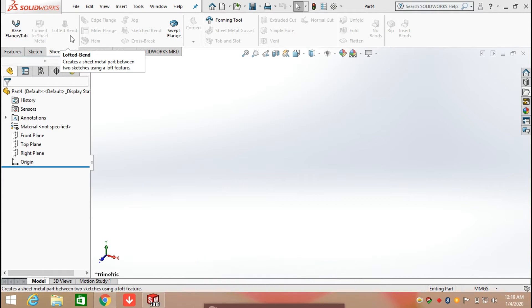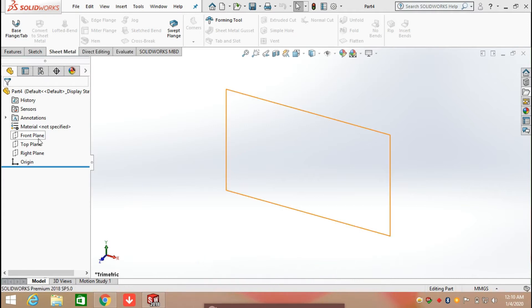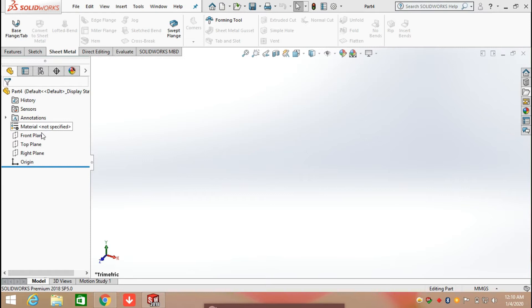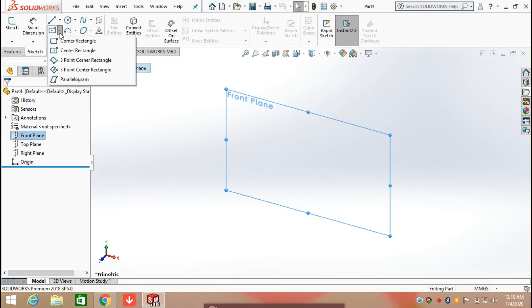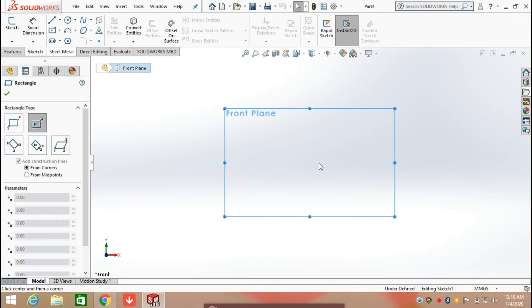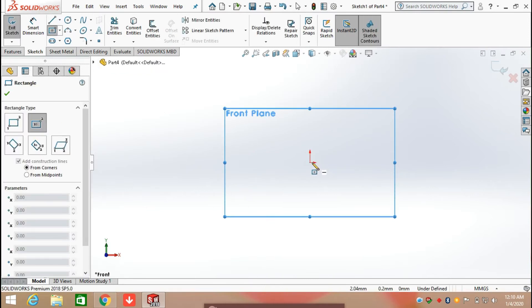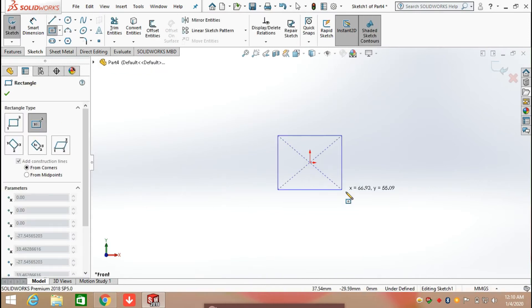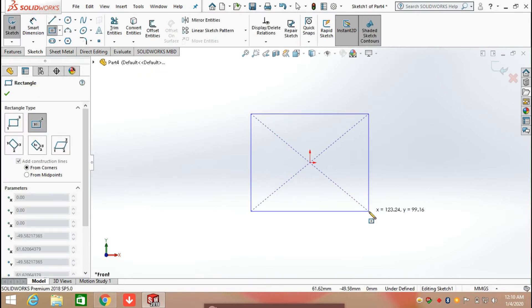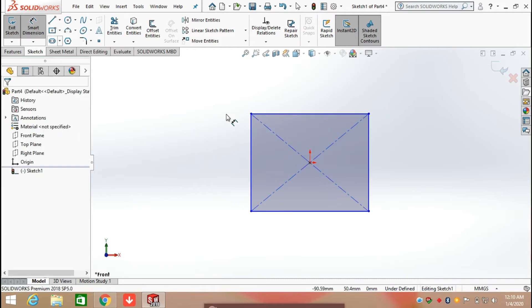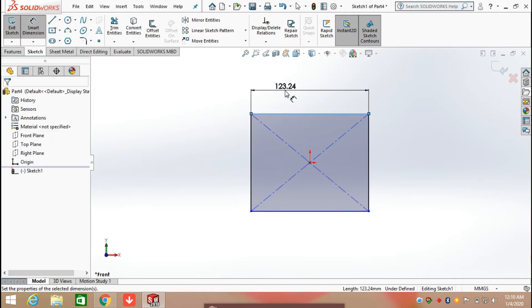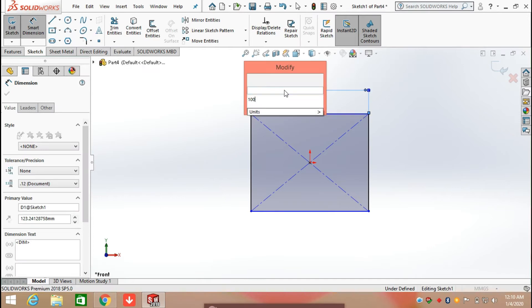First of all we need to create a sketch. Click on sketch and choose a plane. I am going to draw a sketch on the front plane. Here I am selecting center rectangle and going to draw a rectangle, then defining its dimensions.